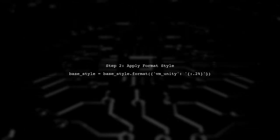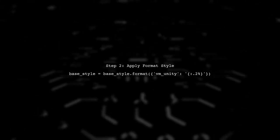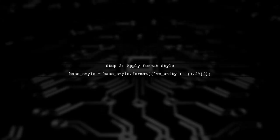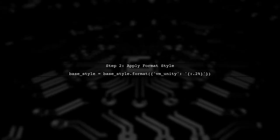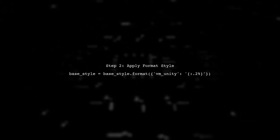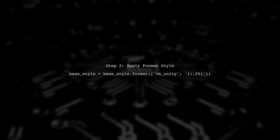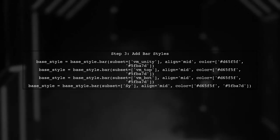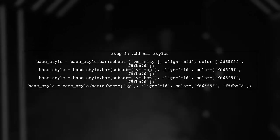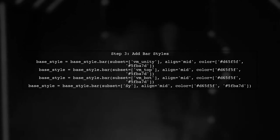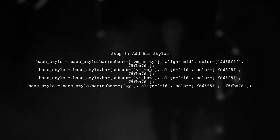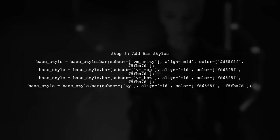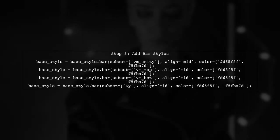Next, we can apply the format style for the VM Unity column. This will format the values as percentages. Now, we can add the bar styles for each of the specified columns. We will use the bar method for each column separately.